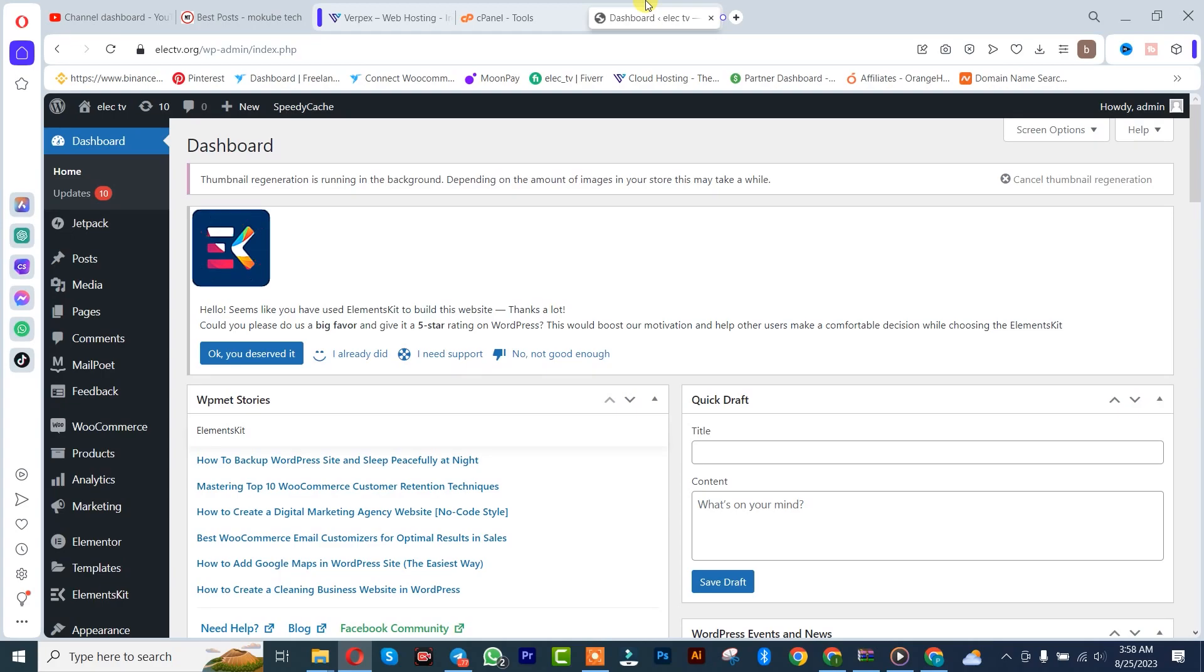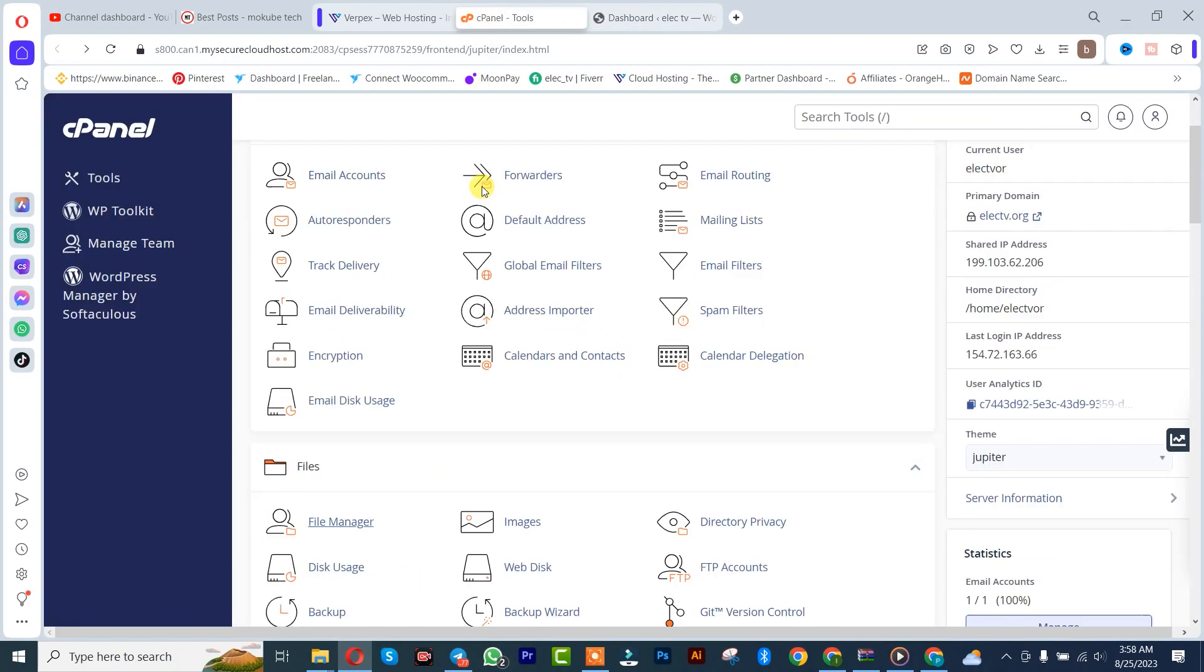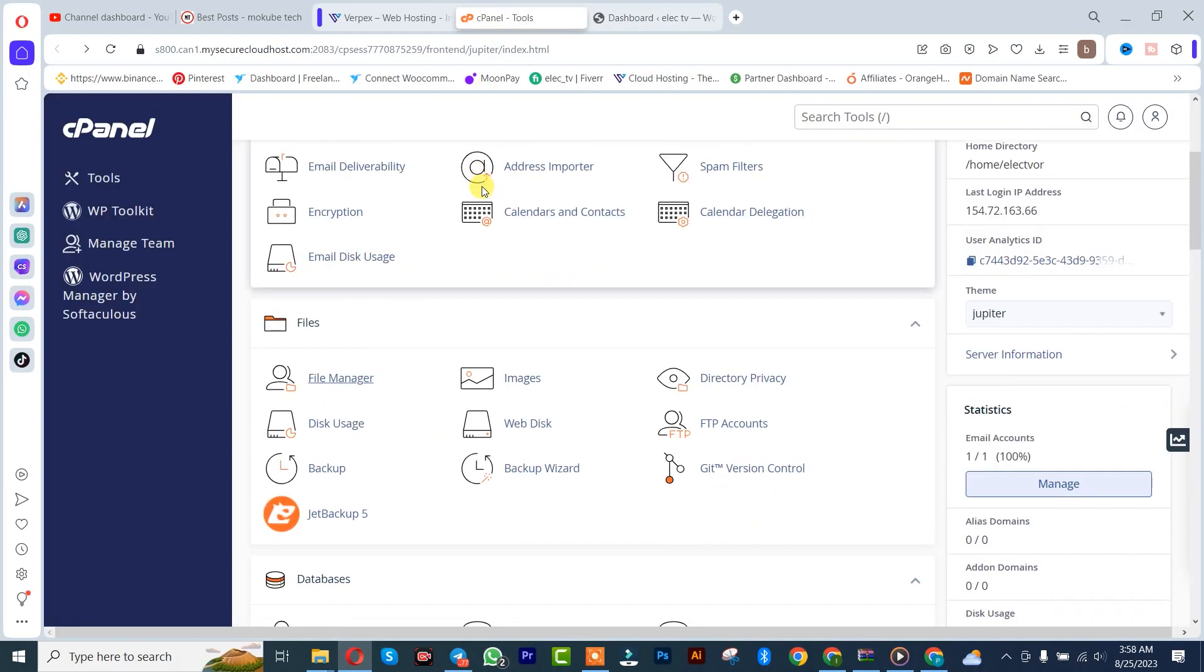Hello guys, it's Mokube here. In today's tutorial, I'll be showing you how to install a WordPress theme from your cPanel. Let's get into the video. The first thing you need to do is login to your cPanel. Once you're there, simply click on File Manager.